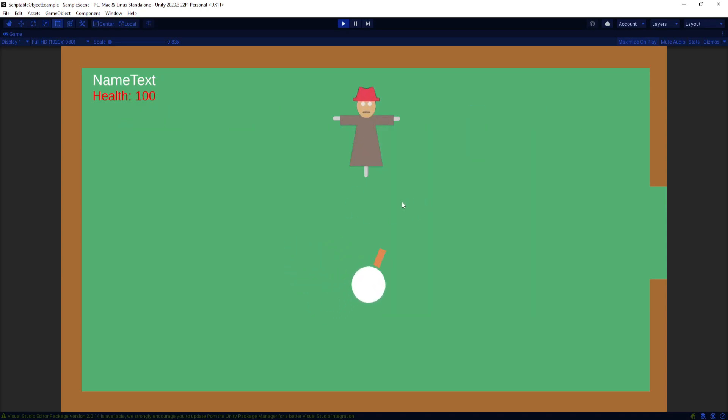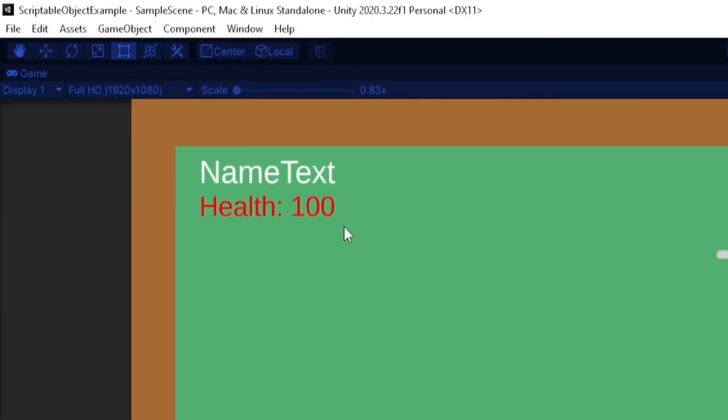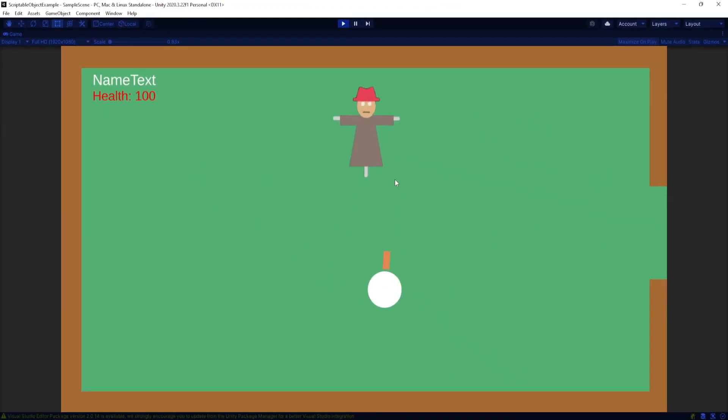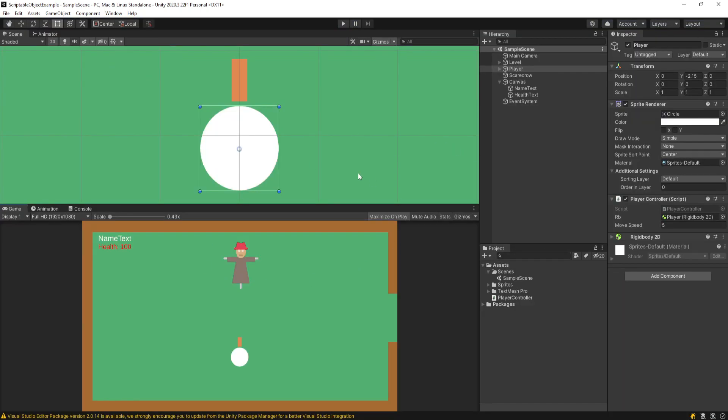I have this scene here. I have a player that can move around, and at the top left you'll see I have a name text and a health text. What I would like to do is create some sort of very shallow simple player class that we can just plug and play in the inspector and then immediately see the changes and differences. So let me show you how to create a scriptable object.